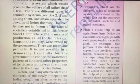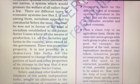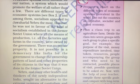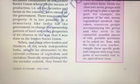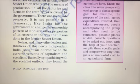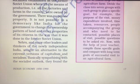It was not possible in a democracy like India for the government to change the ownership pattern of land and other properties of its citizens in the way it was done in the former Soviet Union. So Nehru and many other leaders and thinkers of newly independent India sought an alternative to the extreme versions of both capitalism and socialism.